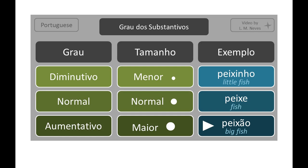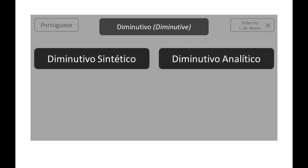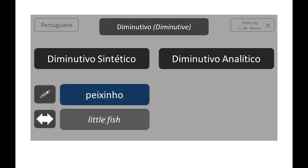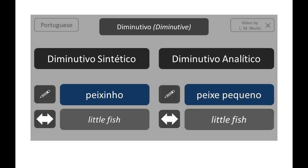We have two forms of diminutivo. In the diminutivo sintético, we use a suffix to indicate the size — peixinho. In the diminutivo analítico, we use an adjective to indicate the size — peixe pequeno — both meaning little fish.